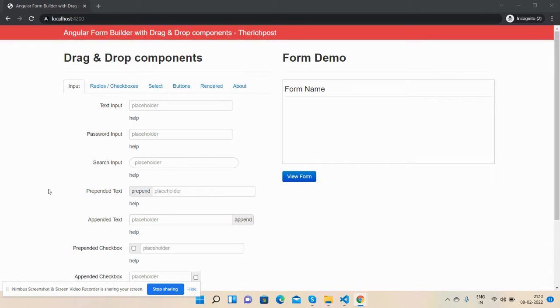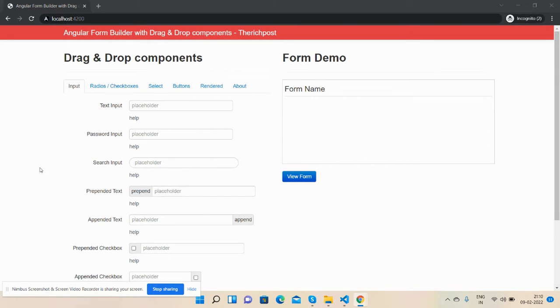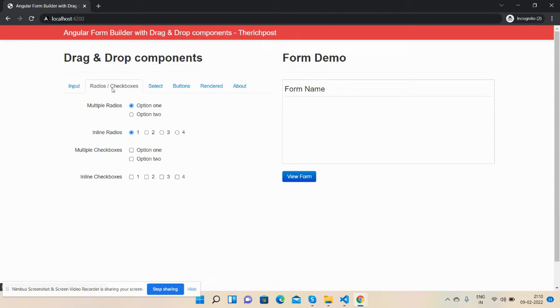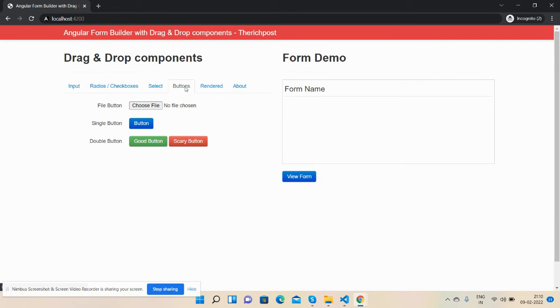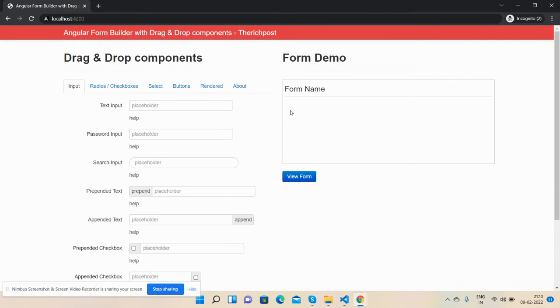I'm working on it as well to make it more easy for users. First, I will show you the working demo. See guys, here's my drag and drop components like input fields, radio and checkboxes, select and buttons.